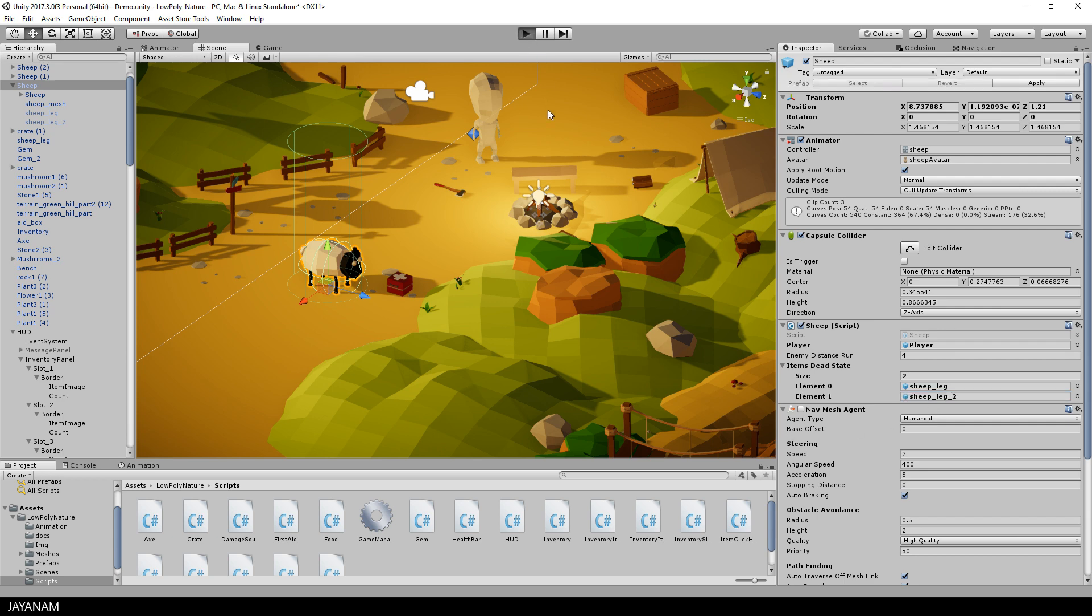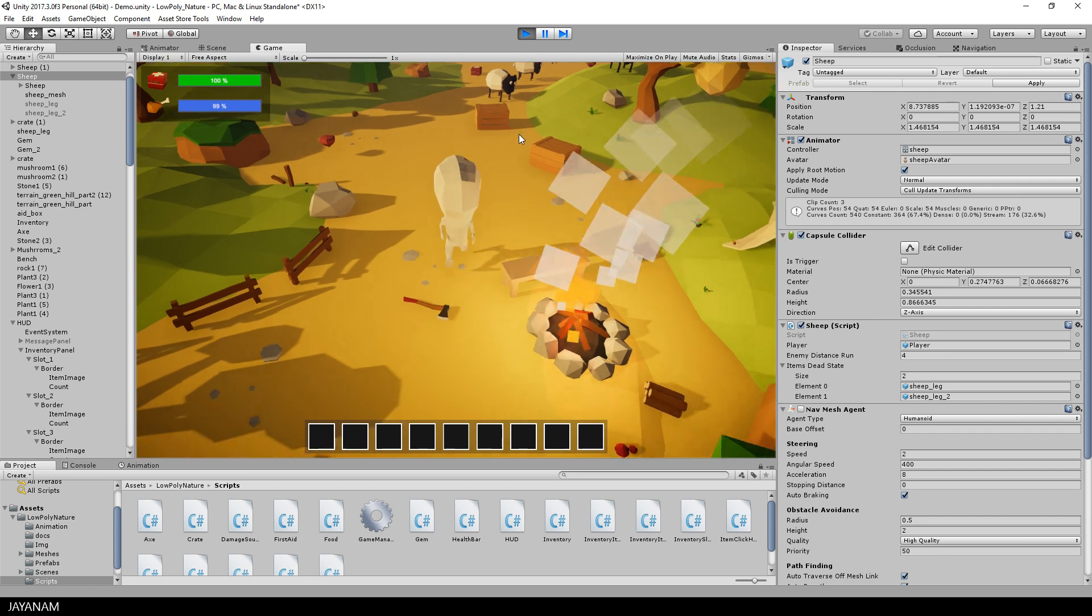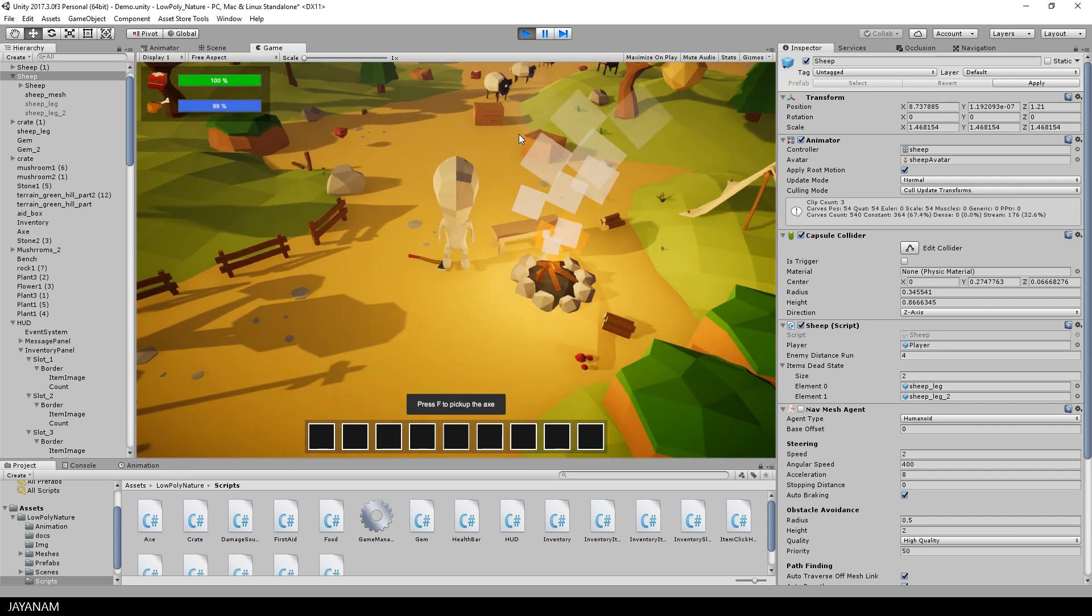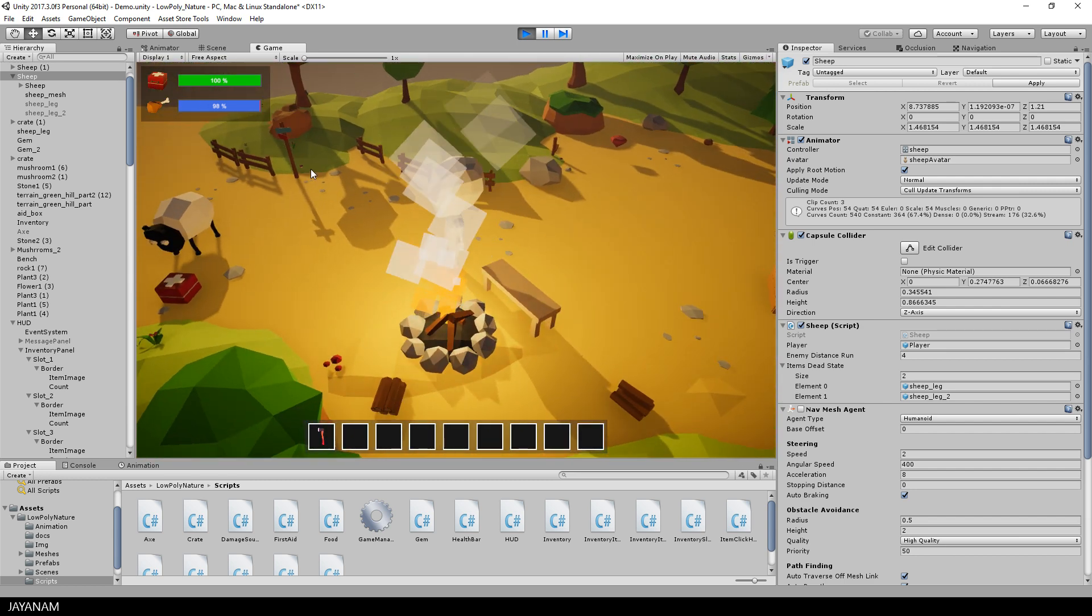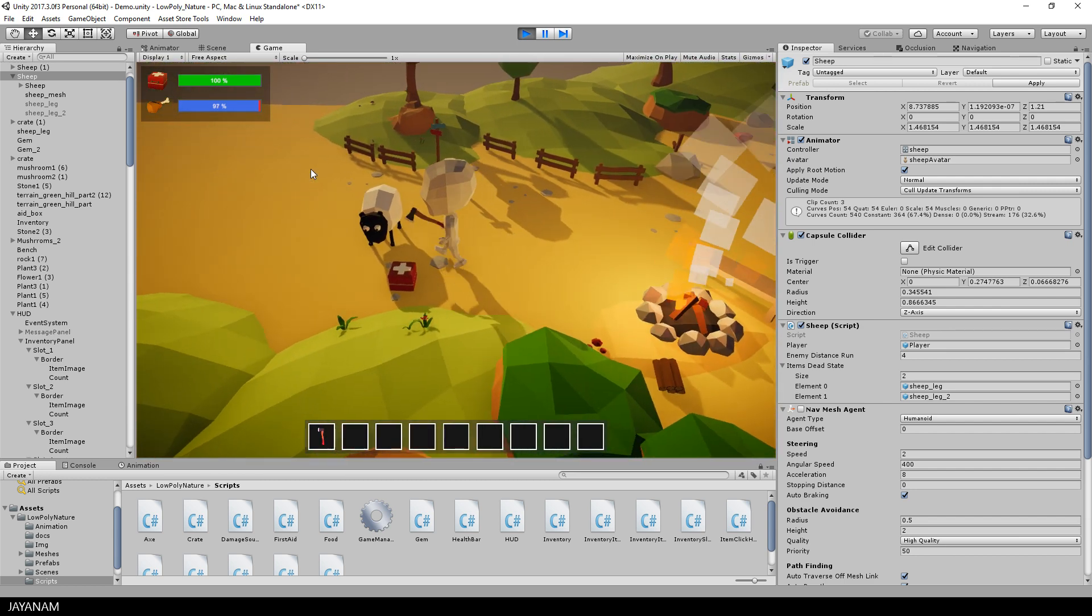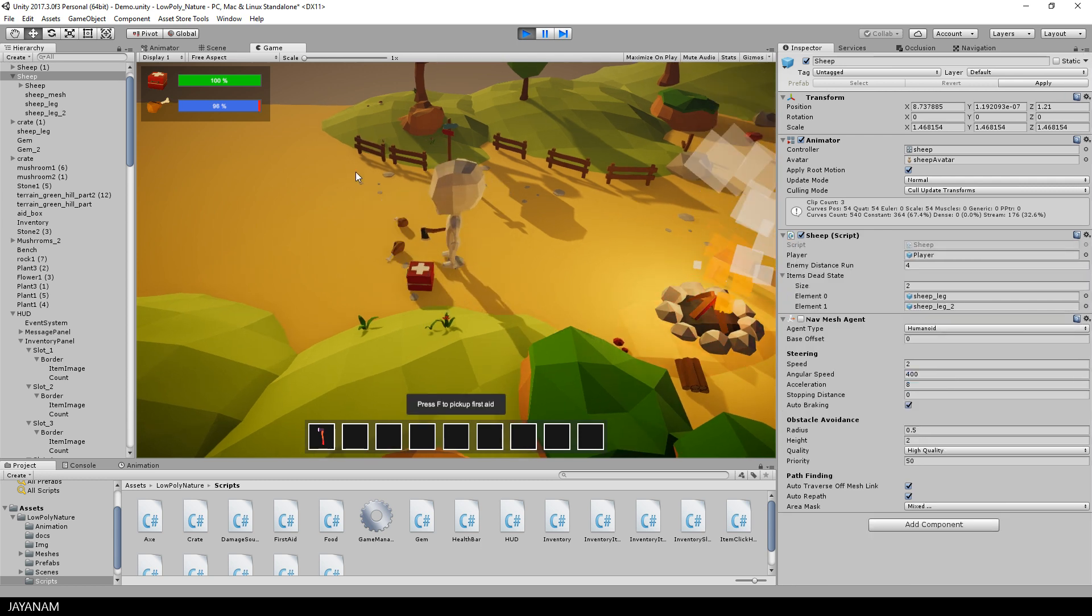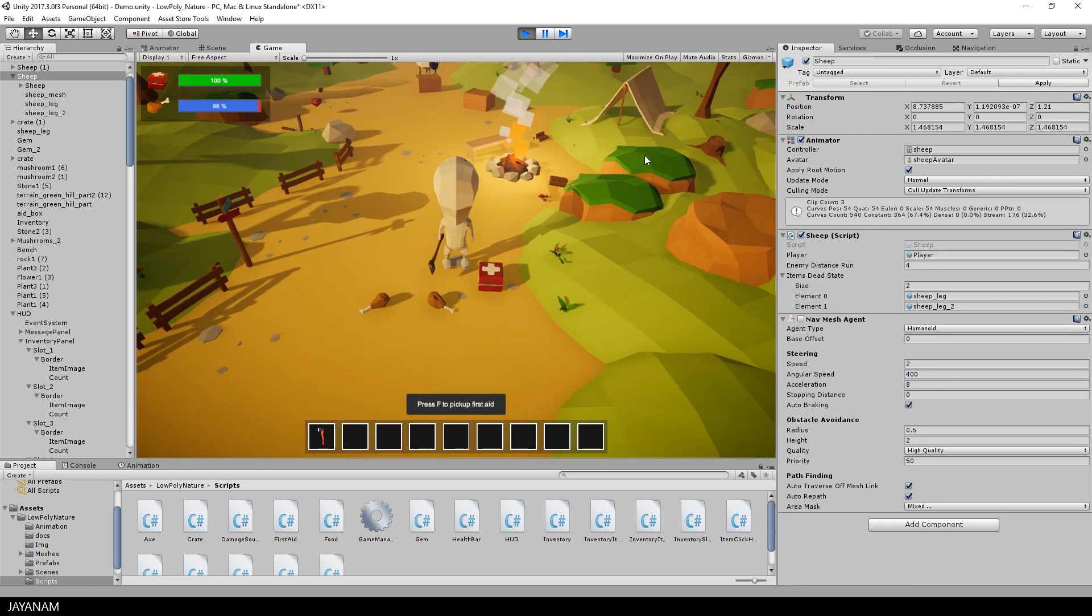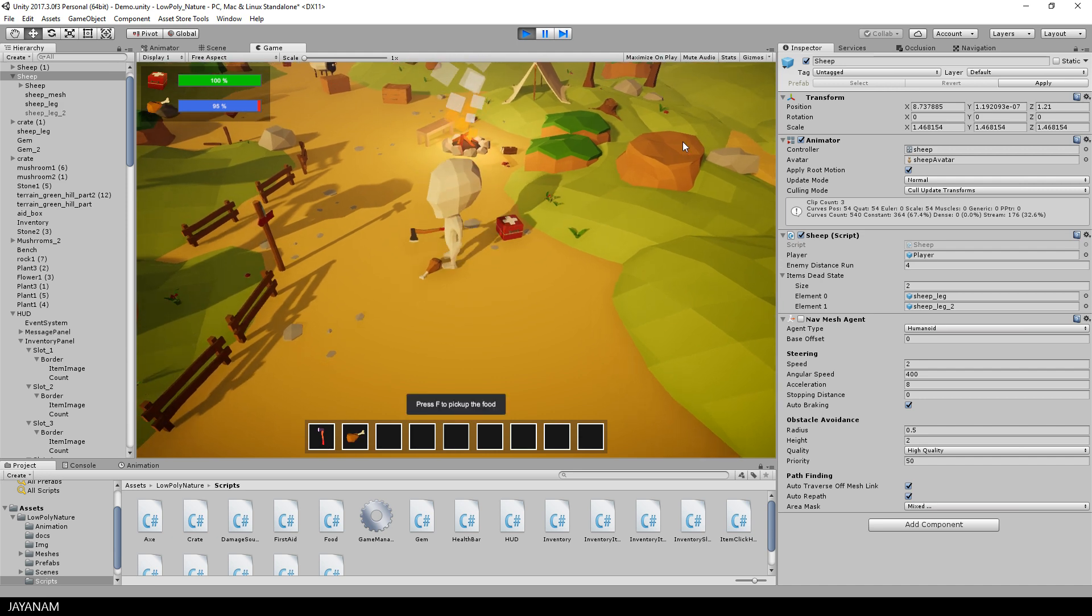So here's the first test. I start the game, collect the eggs and use it. And when I hit the sheep now, the die animation is played, the sheep is hidden, the food items appear, and we are able to collect them.